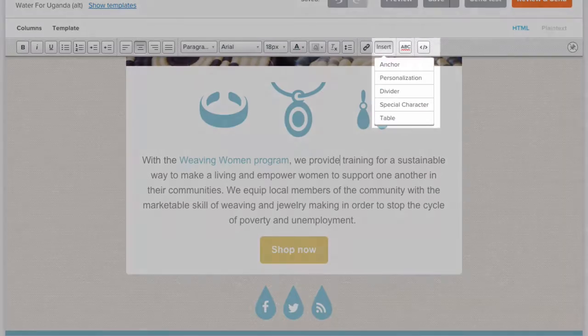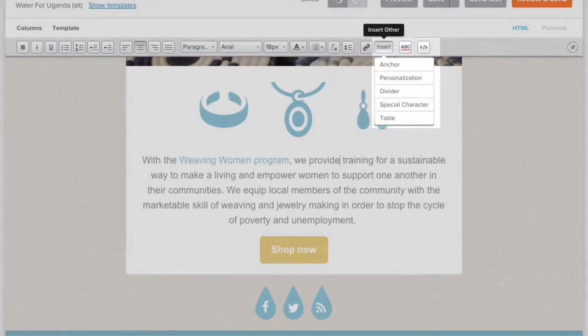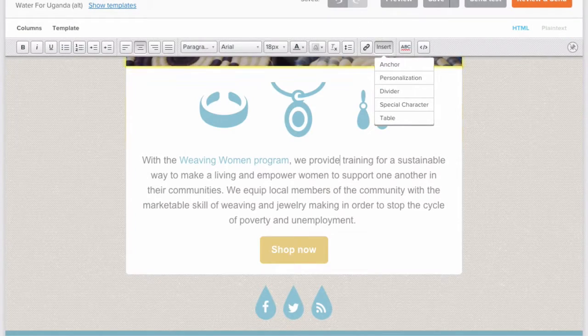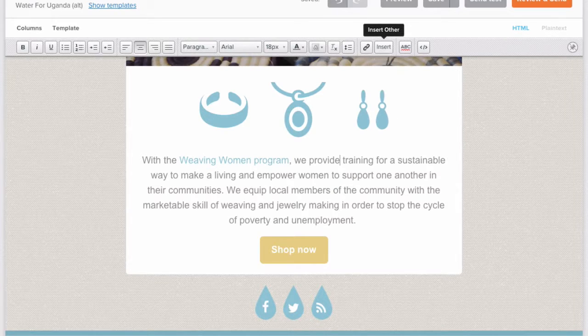Insert gives you a few options, such as adding in personalization or special characters.